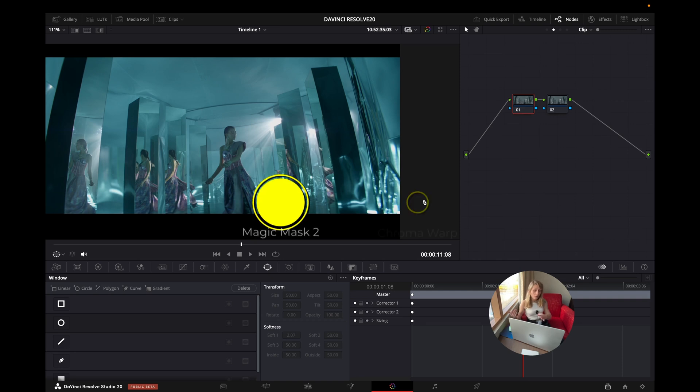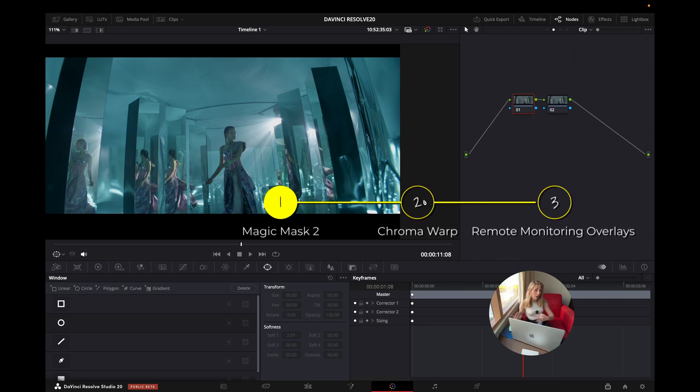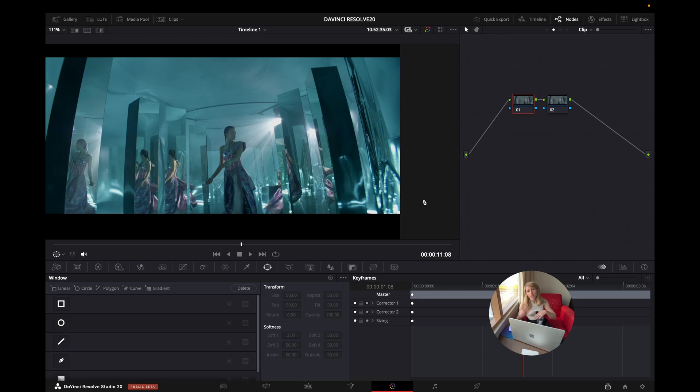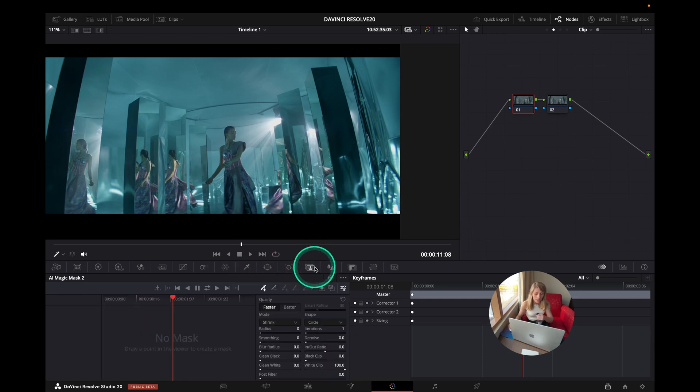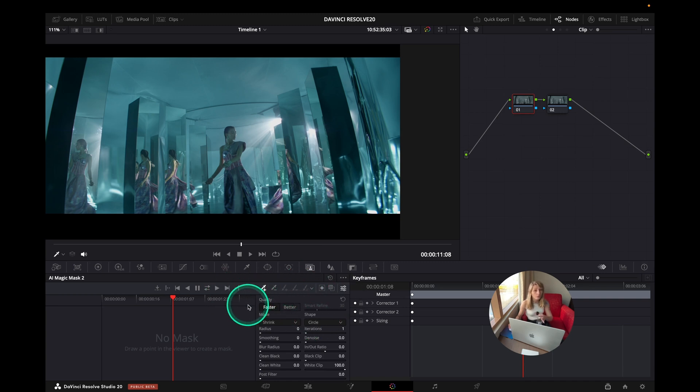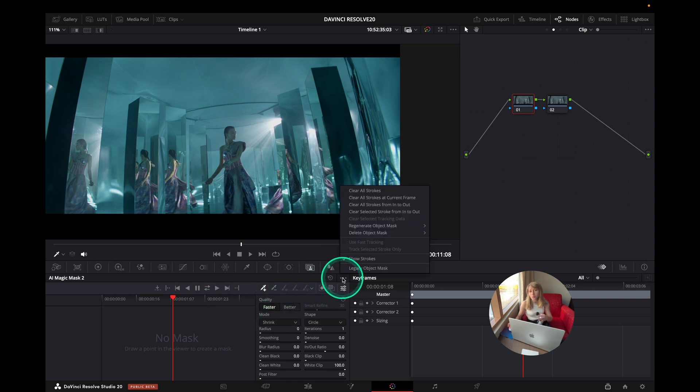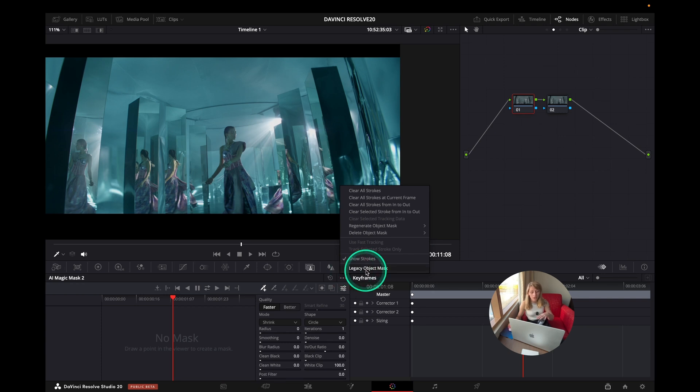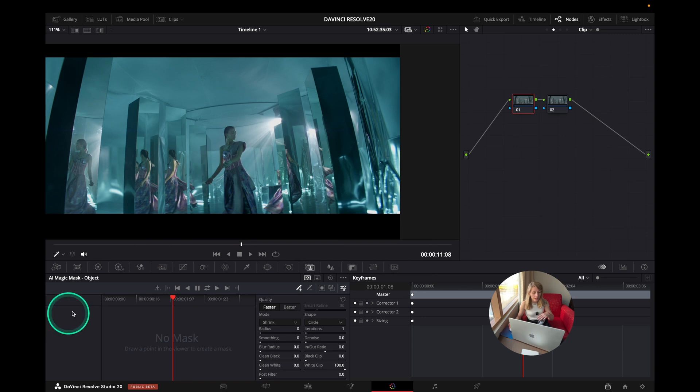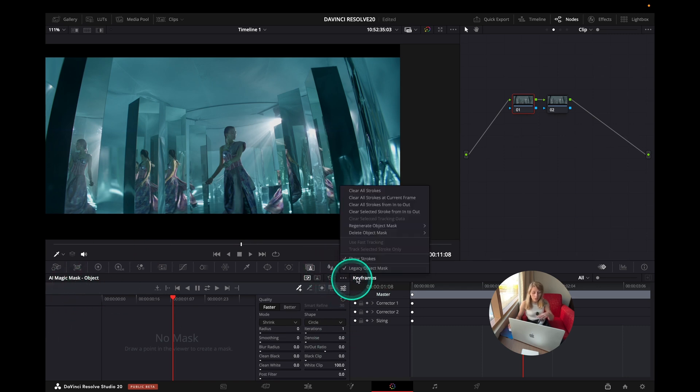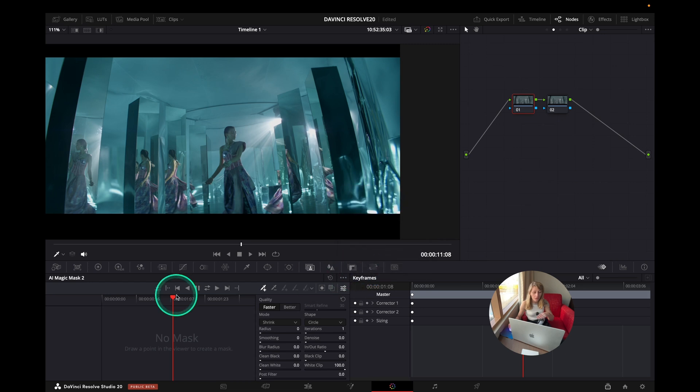Let's see if this magic mask now can handle all the reflection and have something that is clean at the end. So I will go to the magic mask and I'm using the new magic mask 2. If you want to go back to magic mask 1, you just click on legacy object mask and then you're going to have the original magic mask. We want to have the magic mask 2 to try what it does.